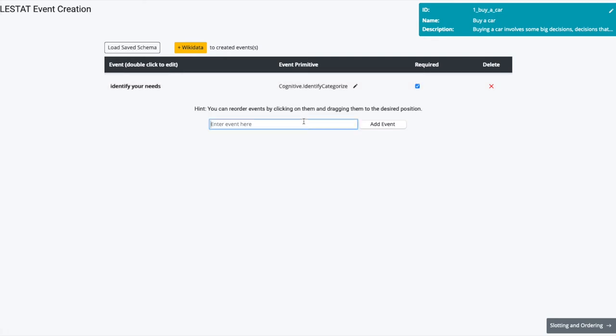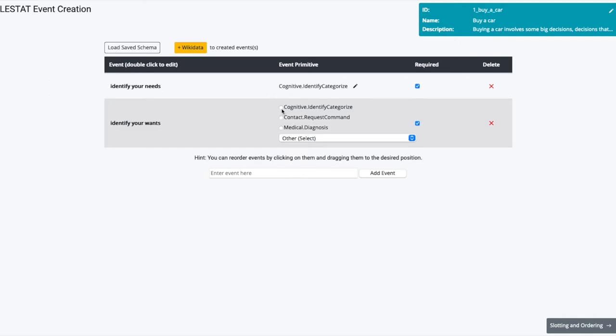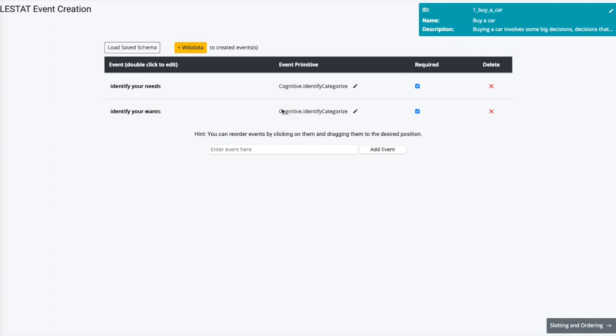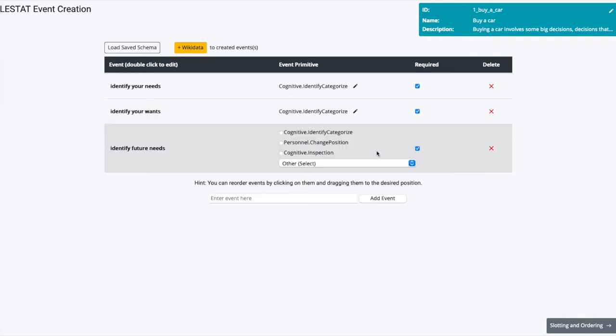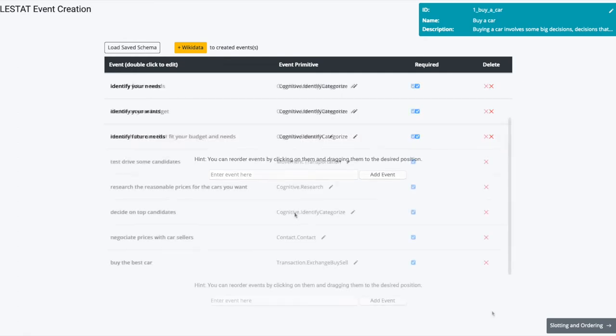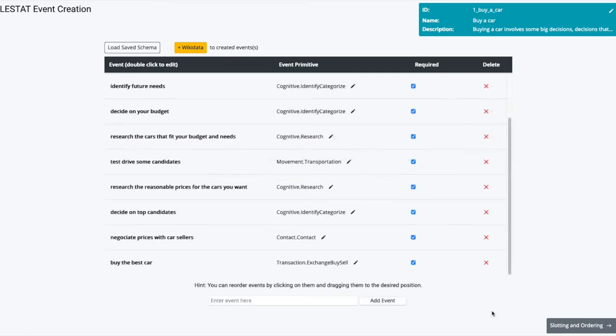To aid the author, the tool suggests its top three choices of event labels. The author selects one of these choices, or if none is correct, can browse the full ontology.